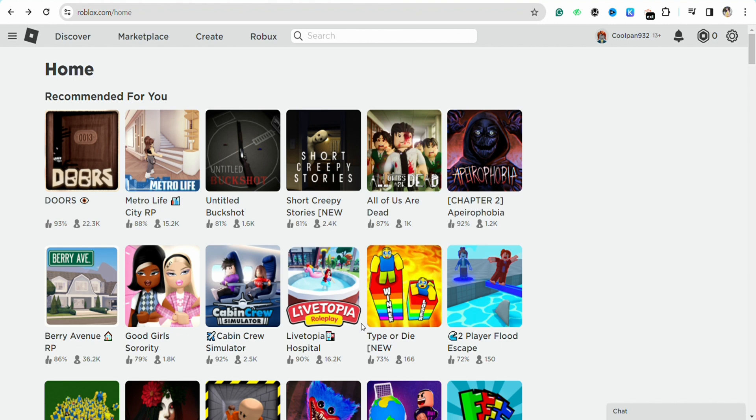Log into your account, and once you're logged in, click on the settings icon from the top right corner of your screen.